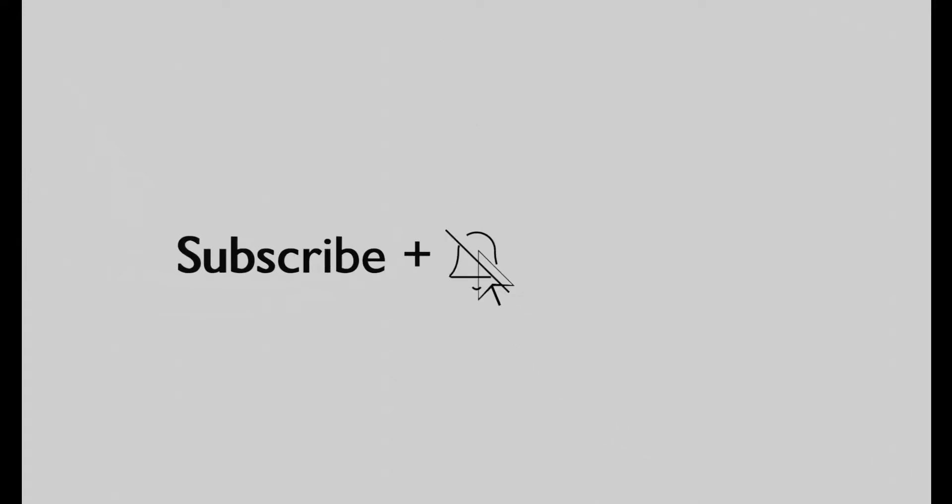Thank you so much for watching. If you haven't already, don't forget to subscribe and hit the notification bell to get notified when I upload new videos. And without further ado, the final result.